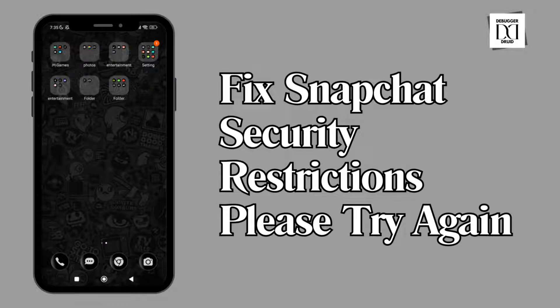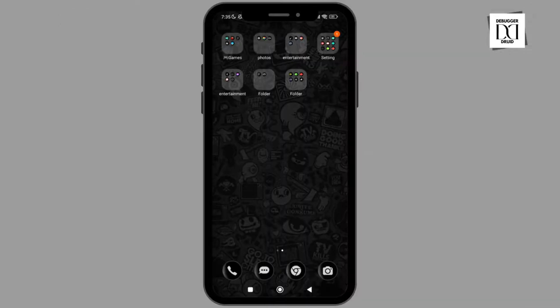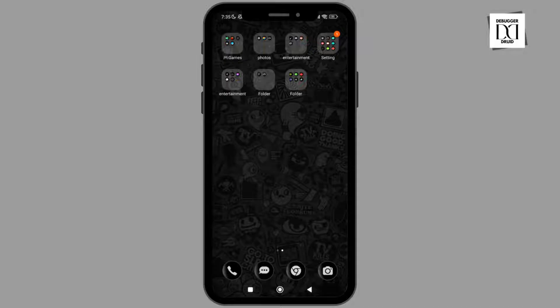How to fix the issue with your Snapchat account. In this video I will show you how you can easily fix the security restriction with your Snapchat account, so without any delay let's get into it.